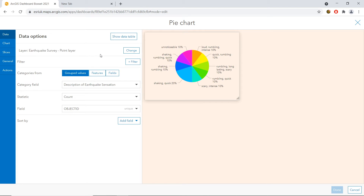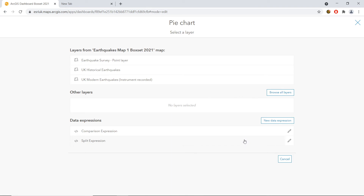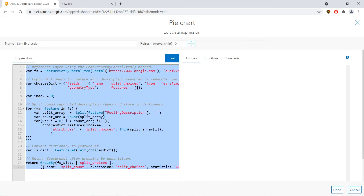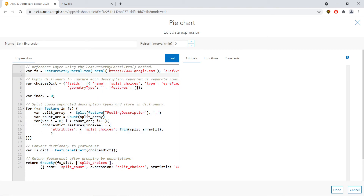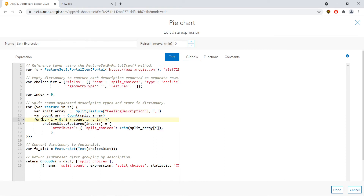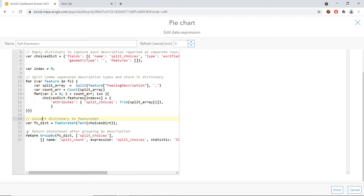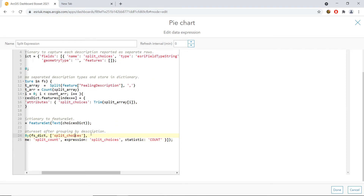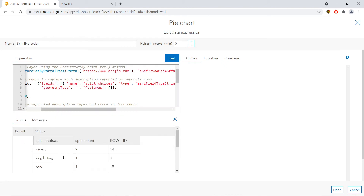I'm going to configure the pie chart and instead of choosing that specific earthquake survey layer, I'll use a data expression — a split expression I wrote earlier, with plenty of examples available. First, I bring in the feature set which is the survey layer. I then create a dictionary to store the descriptions or sensations reported across separate rows, called split choices. I split up the information from the feature set based on the comma-separated values — that's how the data was split in the survey, though yours might use spaces or something similar. Finally, I trim this data as it's placed into the dictionary, convert the dictionary into a feature set, and return that feature set grouped by the different descriptions and sensations. Running as a test confirms the data looks correct in table form.